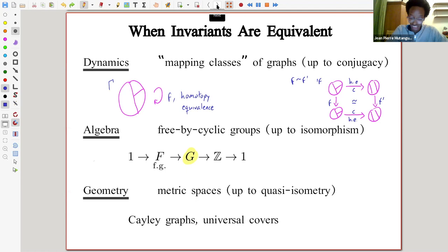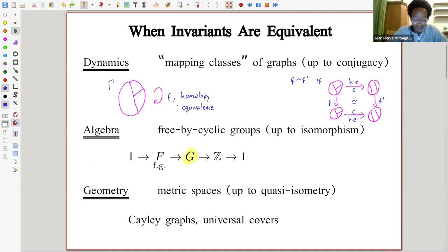From a dynamical point of view, I'm thinking about mapping classes of graphs. These are graphs gamma and a homotopy equivalence of gamma, f, a self-homotopy equivalence. I consider it a dynamical system because I can iterate it, and I think about what changes when I iterate this homotopy equivalence.